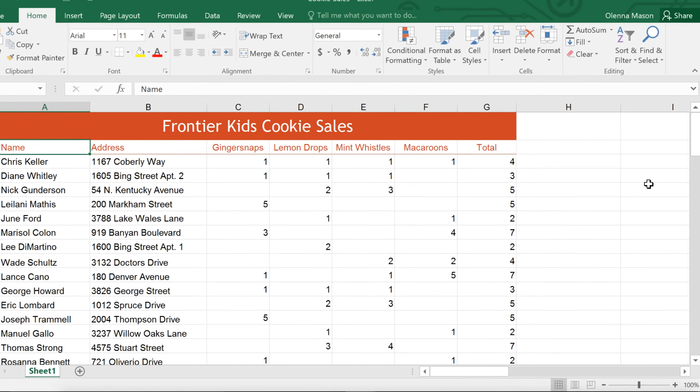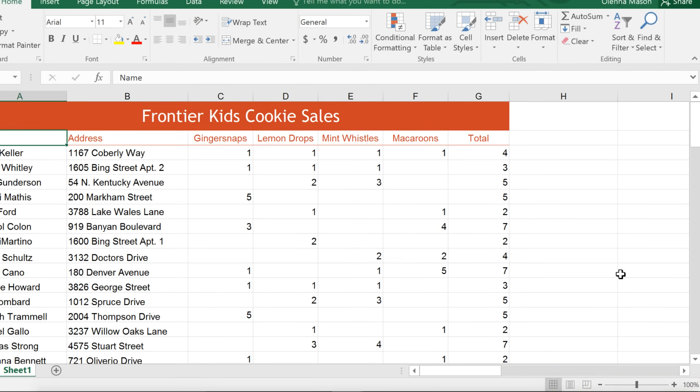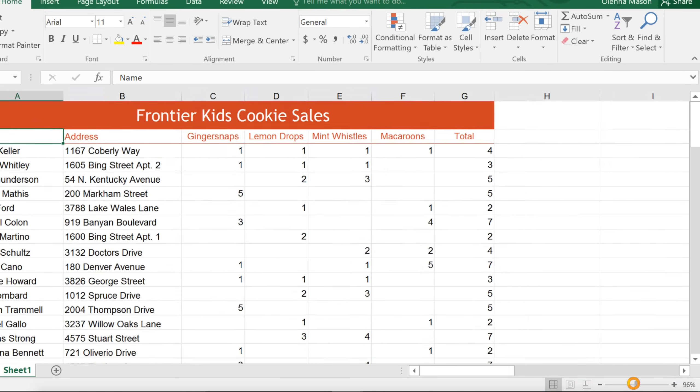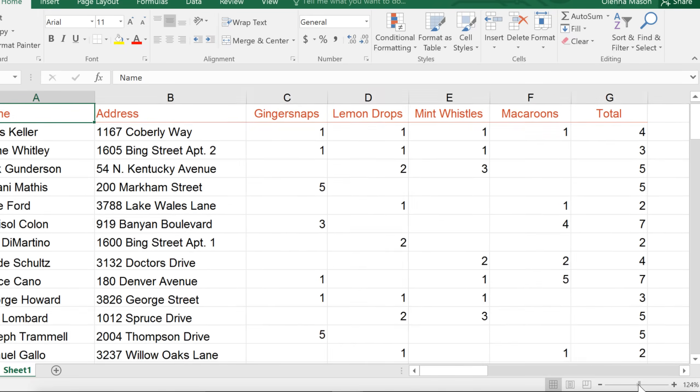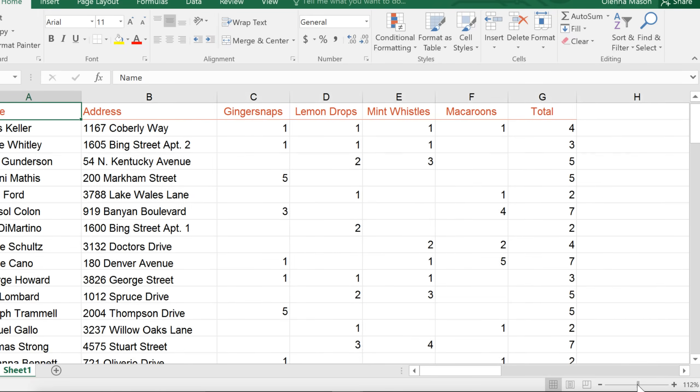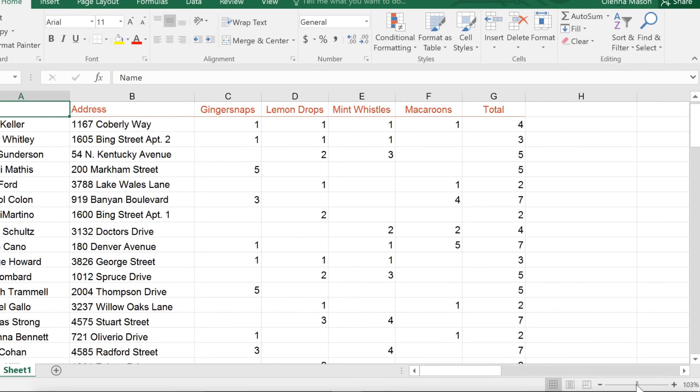In the bottom right corner, you'll find several tools that will help you change the way your worksheet is displayed. To zoom in or out, click and drag the zoom control. The number next to the slider will tell you what the zoom percentage is.